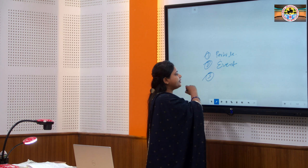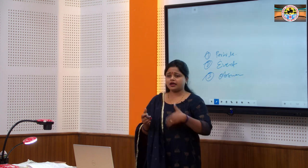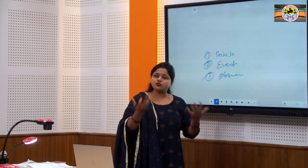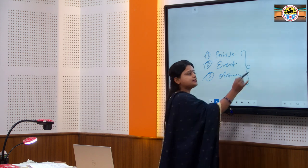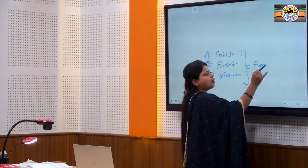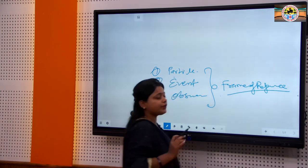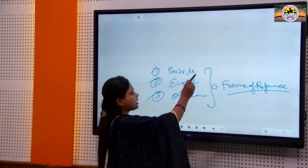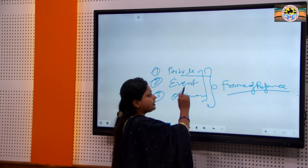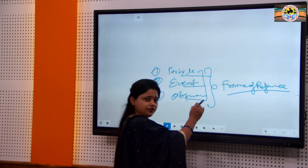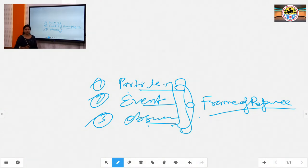The third term is observer. An observer is any person or equipment that observes and describes a phenomenon. The frame of reference describes the set of coordinates related to the particle, the event, and the observer observing the phenomena.